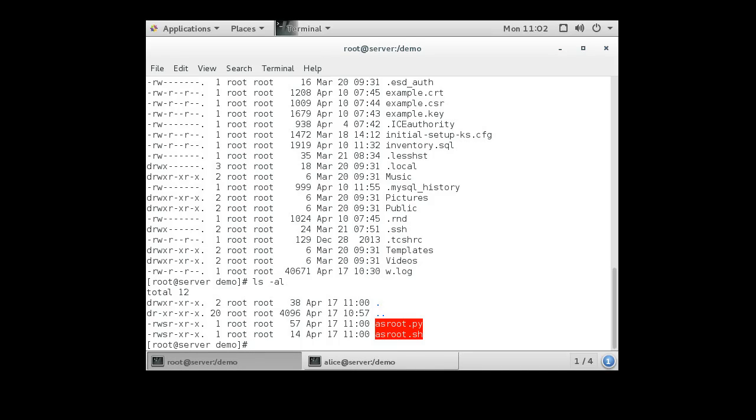So now we're going to do a binary script. So we're going to create one in C. nano asroot.c.